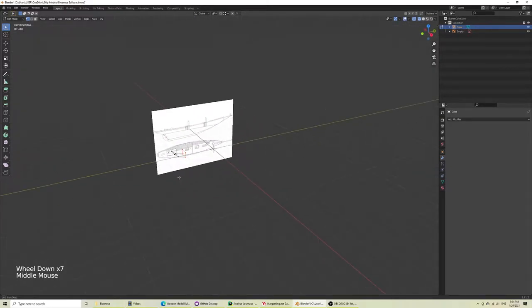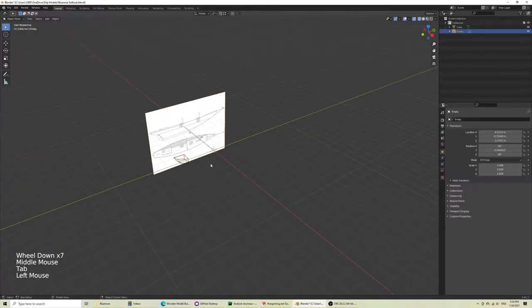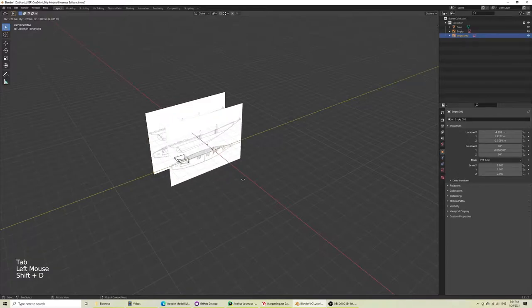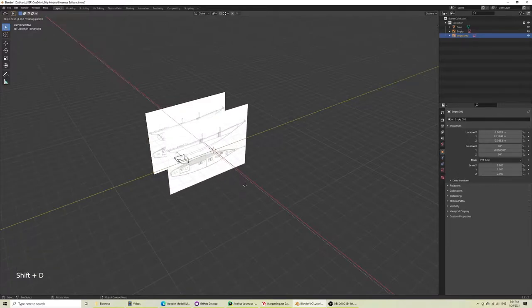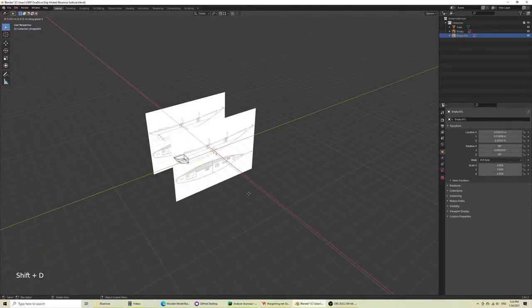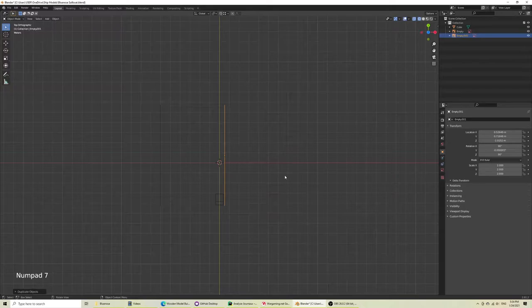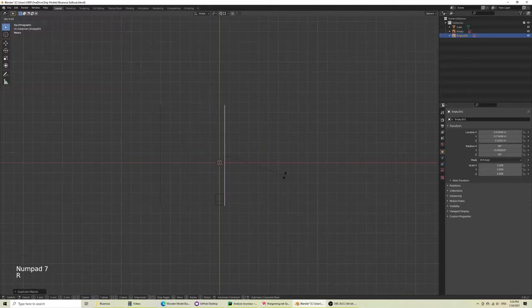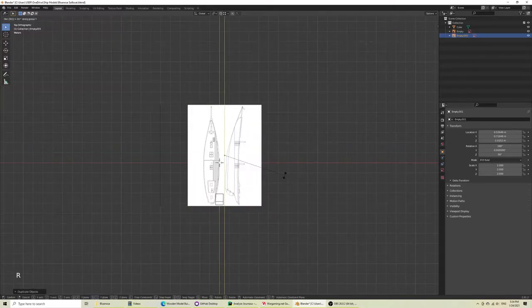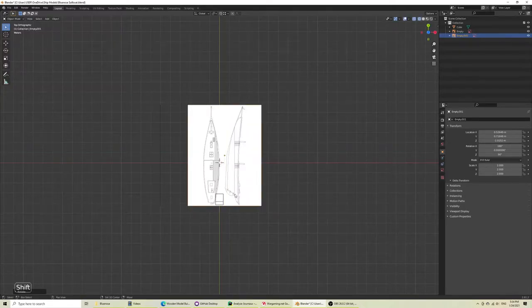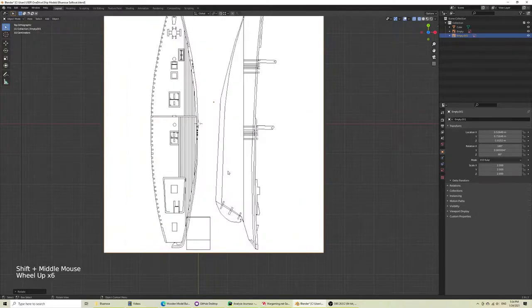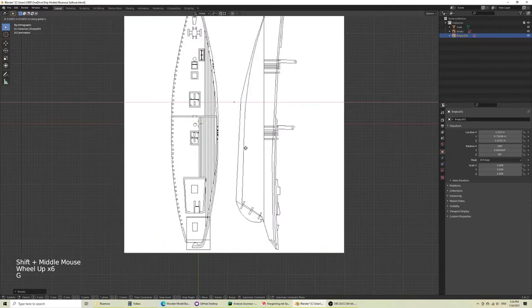So what we'll do here is select this, Shift D for duplicate and you can see my commands in the bottom, and then going along the x-axis hit seven and then rotate along the y-axis hit 90 degrees. Okay and now we have our exact same image.